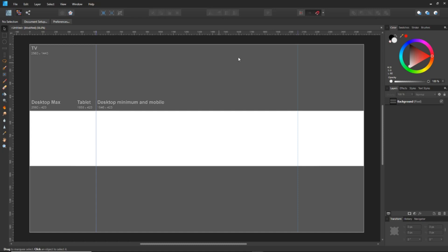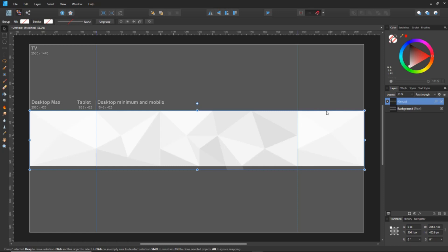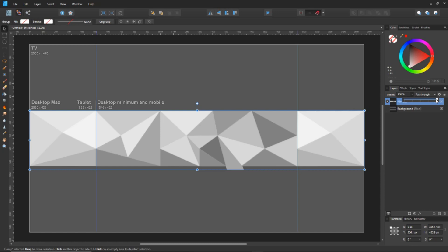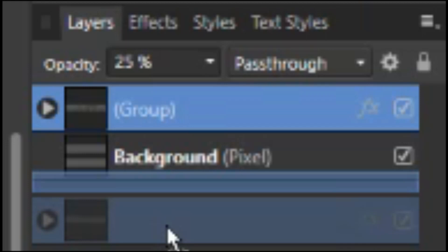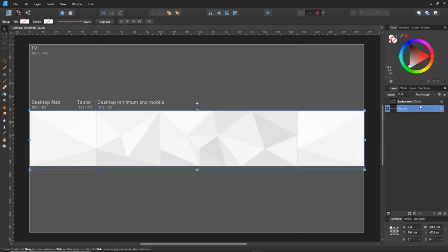Now we want to create the background. I'll leave the link for the background image in the description down below. Originally I made it with 100% opacity, then I turned it down to 25. Make sure to drag that background layer below the template layer so that it doesn't overlap.